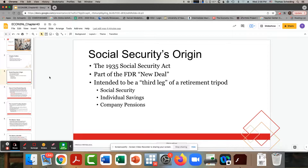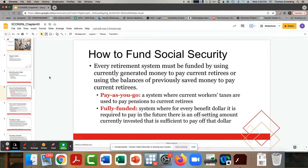Social Security, like programs in other developed countries, is generally set up as a pay-as-you-go system called 'pay-go.' My contributions as a current worker are put into the pool of funds that current retirees are drawing from.